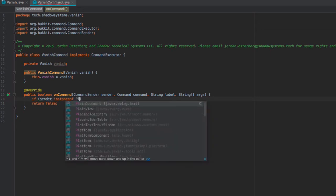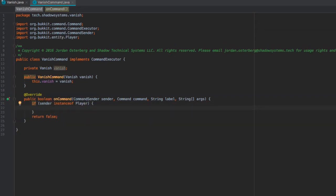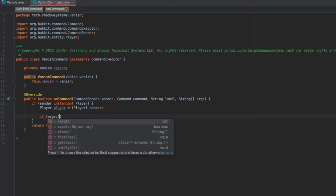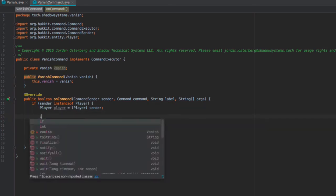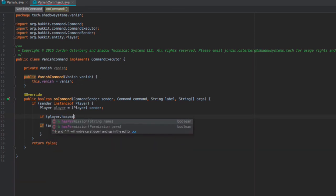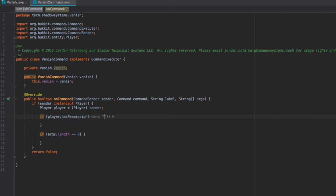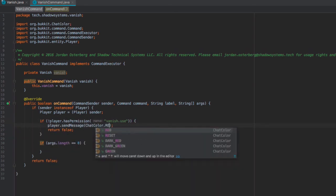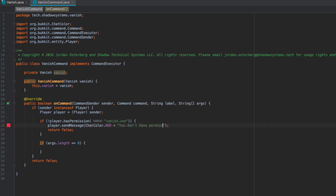In our command executor, we check if sender is an instance of Player, and if so cast it. Then let's check for permission — if the player does not have the permission vanish.use, we return false and send the player a message in red saying they don't have permission. Basic permission handling here.